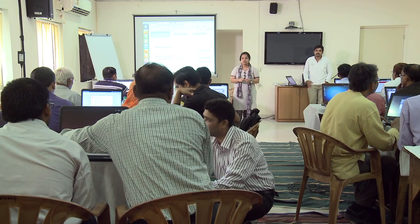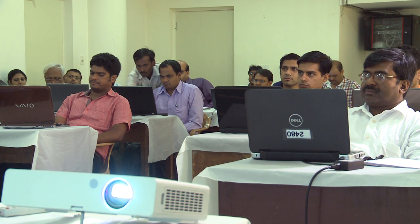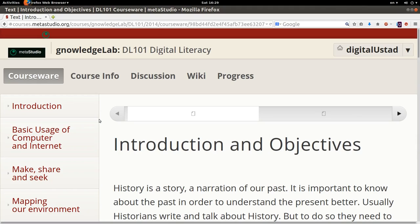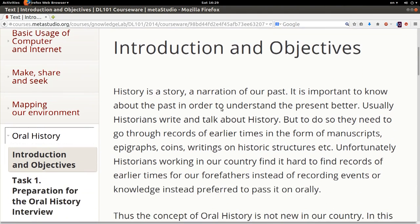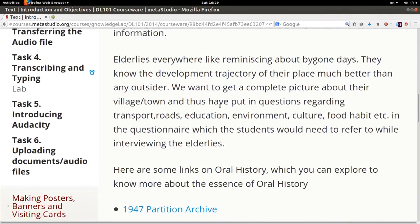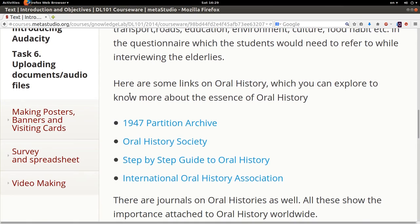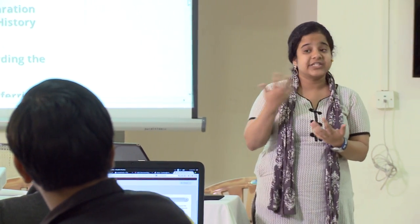I am going to introduce you to the first assignment. You already know this website courses.metastudio.org. The first assignment is called oral history. When you go to oral history, the first section is introduction and objectives. You can read the introduction and objectives to get an idea why oral history is important. There are also links where you can read about oral history and where others have worked with oral history.